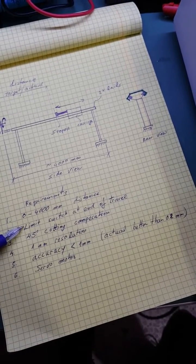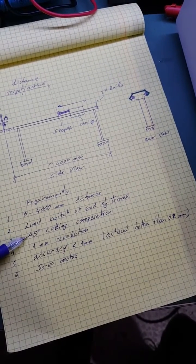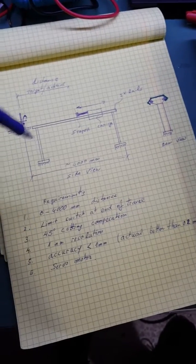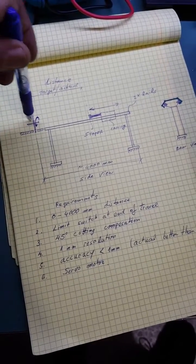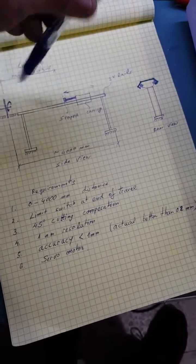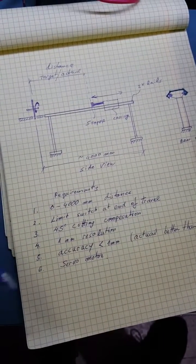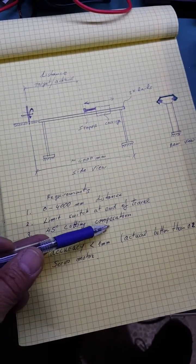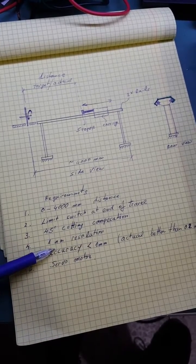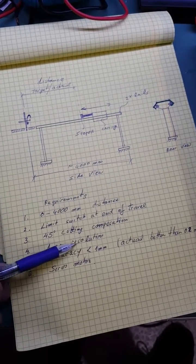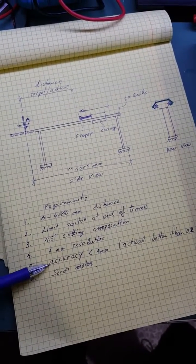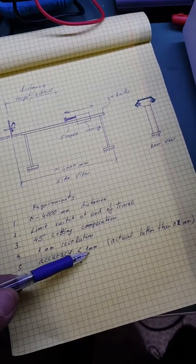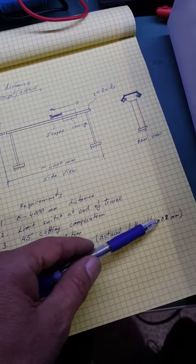When the blade is changed at 45 degrees there would be a compensation. One millimeter resolution and the accuracy should be better than one millimeter. Actually we get better than 0.2 millimeter accuracy, and the servo motor.